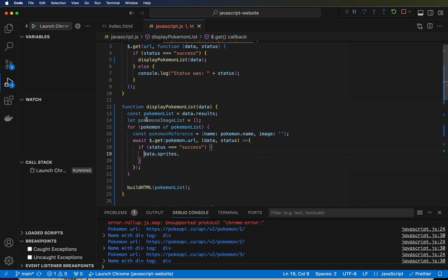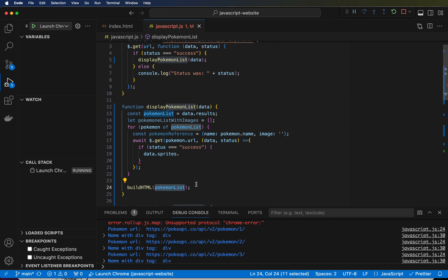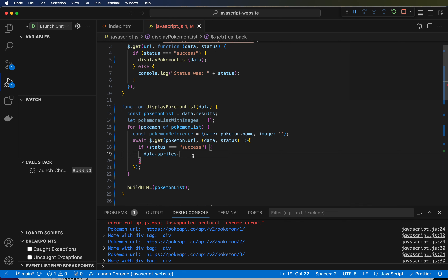Actually, before we pass this to an image, let's start logging this. We're eventually going to pass in the pokemonImageList — or we should probably change this to pokemonListWithImages. So what we're going to say is, we are going to eventually pass in the pokemonListWithImages into the BuildHTML. The name is going to work the same, but then we're going to be able to just say .image and grab the image URL out of there.